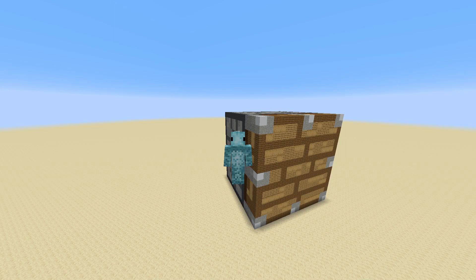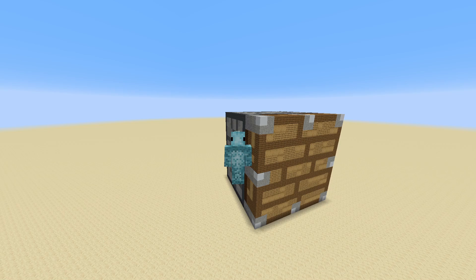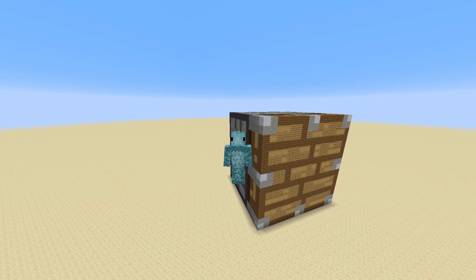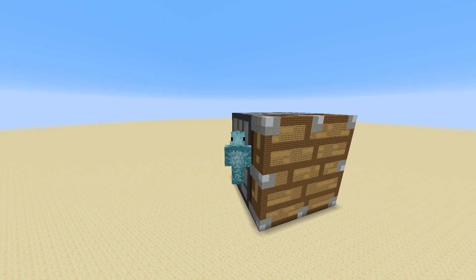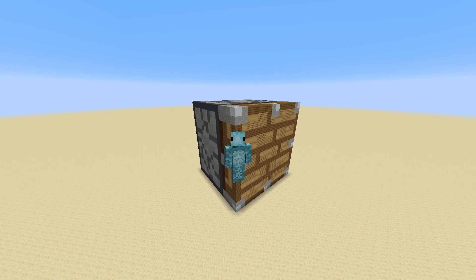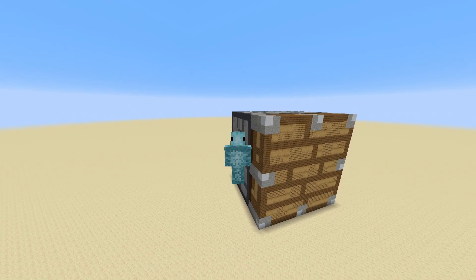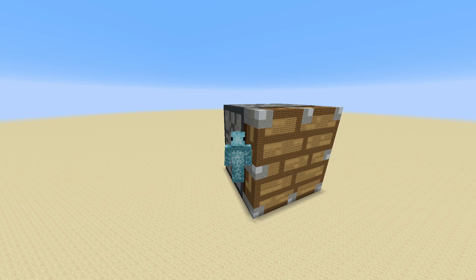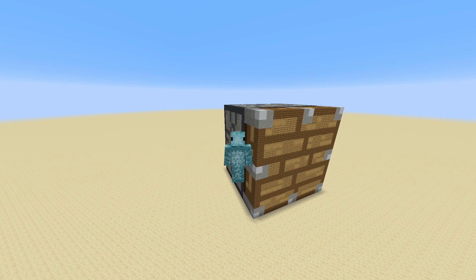Hello everybody, my name is Doomfish and in today's episode of the Redstone Toolbox I'll be showing you everything there is to know about pistons and sticky pistons in Minecraft. These are probably one of the most well-recognized redstone components in the entire game, and their function is pretty simple. They push blocks, and the sticky piston can push and pull blocks, but there is a lot more to them than just those two things.